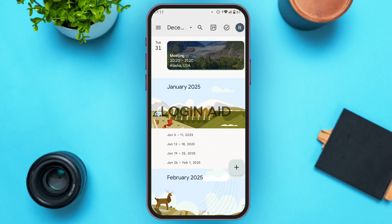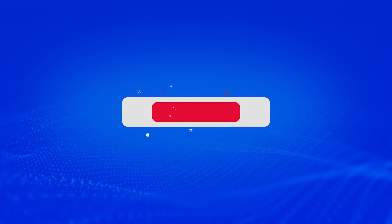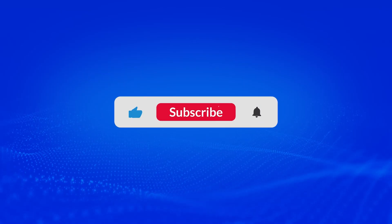The meeting has now been scheduled. That is how you schedule a Google Meet meeting in advance. I hope you found this video helpful. Thank you for watching — make sure to like, share, and subscribe to our channel.